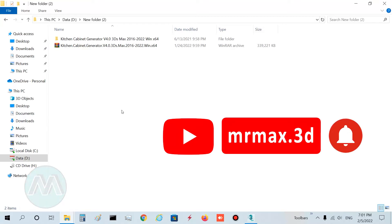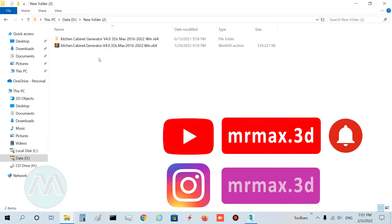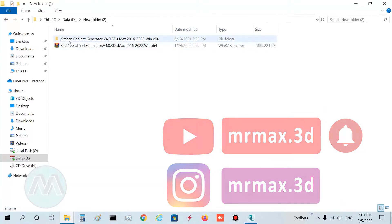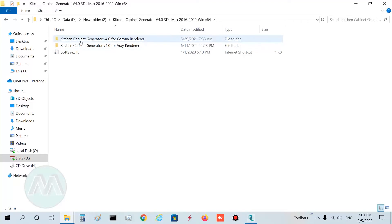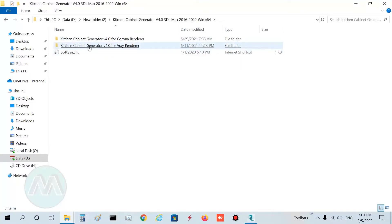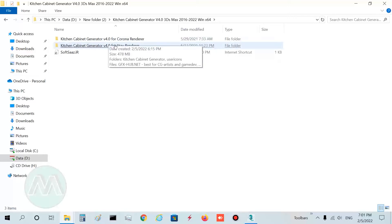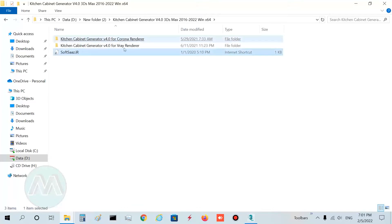You can download it from the internet. After downloading, extract it. Inside the Kitchen Cabinet Generator folder, you have two choices: Kitchen Cabinet Generator for the Corona renderer and Kitchen Cabinet Generator for V-Ray rendering. Depending on your render engine, choose one of these folders. Because I want to use the V-Ray renderer, I choose that folder.